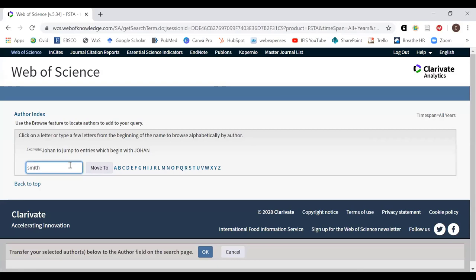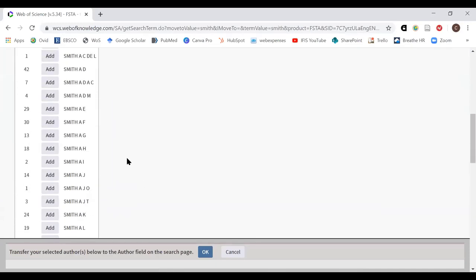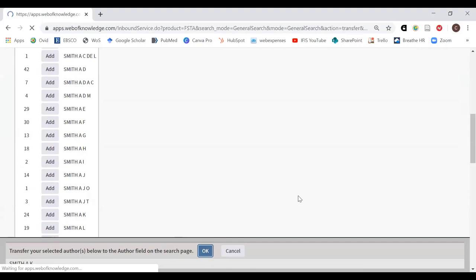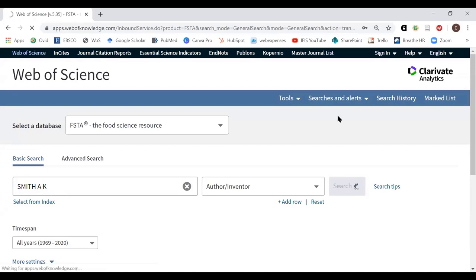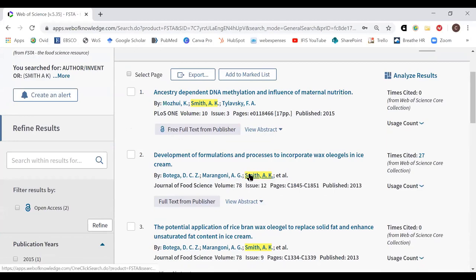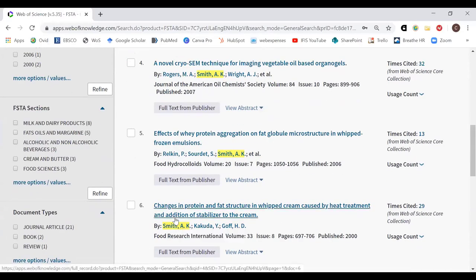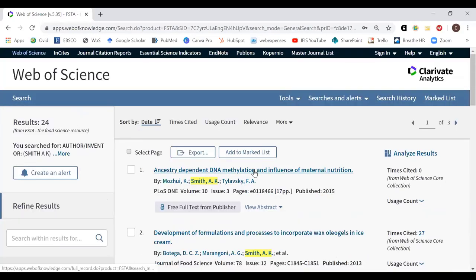Using 'Select from Index,' I can search for an author — for example, Smith AK — add them, click OK, and the name is added to my search box. Searching then gives me the 24 articles written by this person, where they appear as either the lead author or a co-author. That's a way you can find research by a particular person.